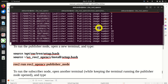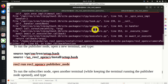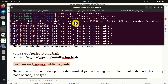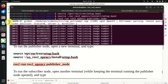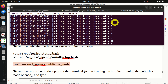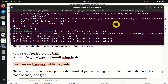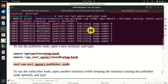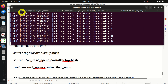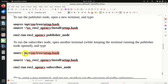To run the publisher node, open a new terminal. The first step is to source the base environment, then source my package, and run the publisher node. The command is 'ros2 run', then the name of the package and the name of the node. We can see: publishing, publishing, publishing, publishing. Good.